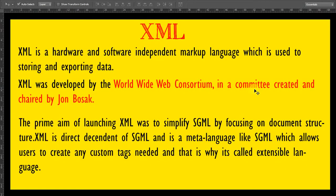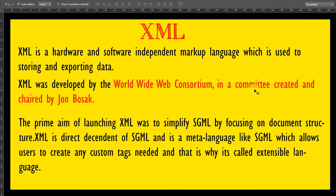XML is a hardware and software independent markup language used for storing and exporting data. XML was developed by the World Wide Web Consortium in a committee created and chaired by John Bosak. The prime aim of launching XML was to simplify SGML by focusing on document structure. XML is a direct descendant of SGML and is a meta language, like SGML, which allows users to create any custom tags needed — that is why it's called Extensible Markup Language.